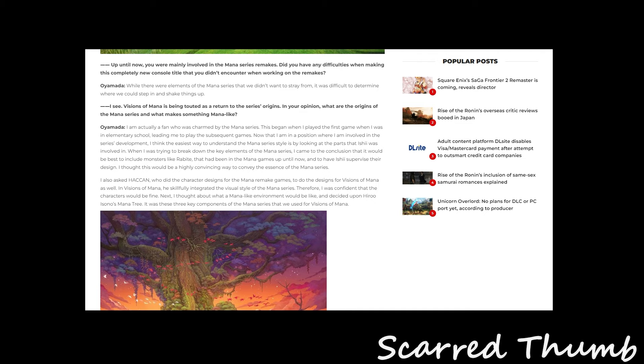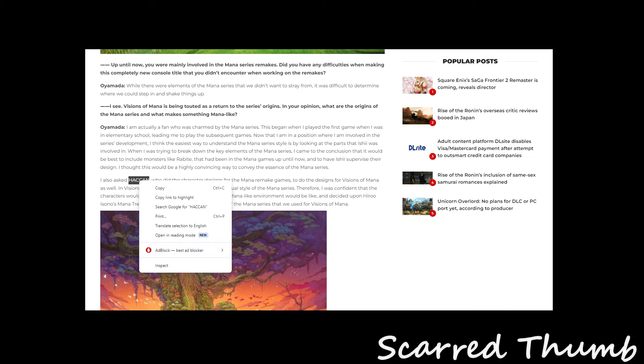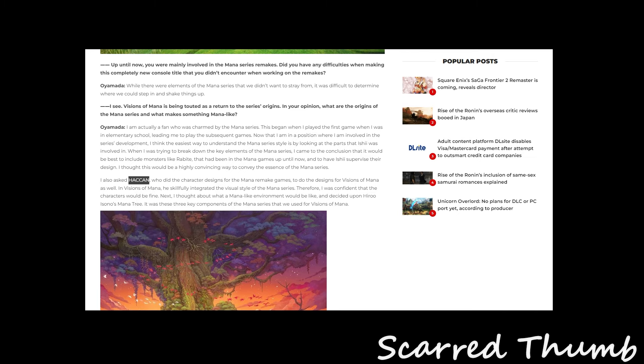I also asked Haccan Hachin, who did the character designs for the remake games to do the Vision of Mana as well. This guy actually does some amazing artwork. I don't know if... Let me bother you with some great art. There are just some amazing stuff. Let me see if I can get the Secret of Mana stuff.